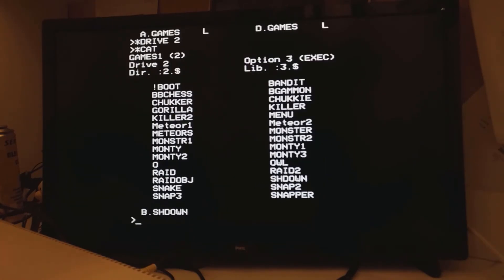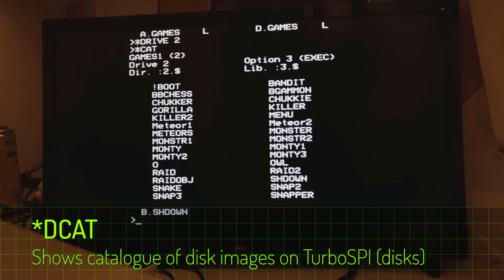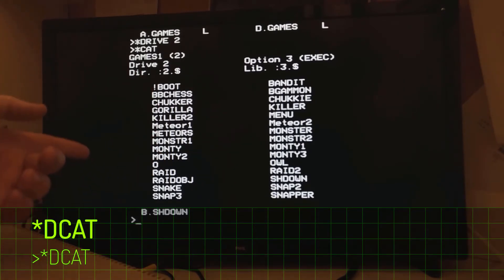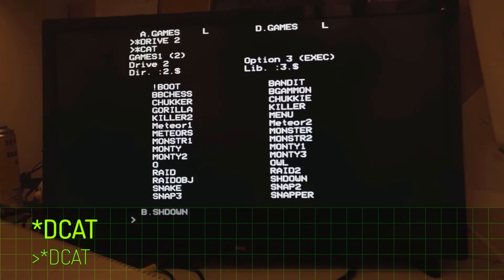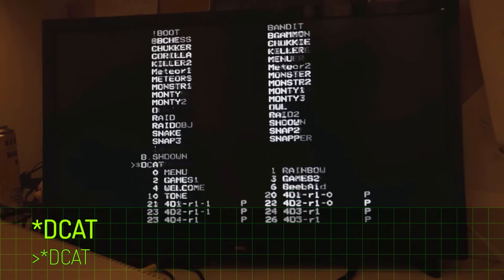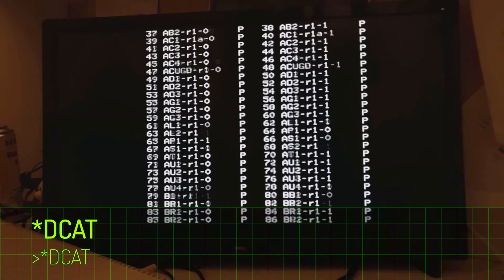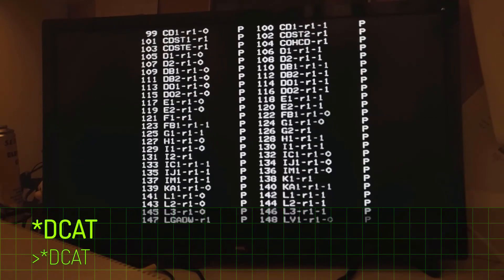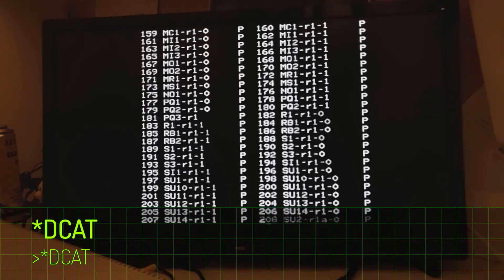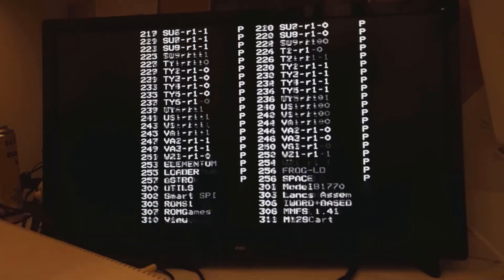If you're not sure where to begin in terms of which disks you've got on the system, then the DCAT command is really helpful, because this is effectively a catalogue of all the disks. So as the cat command is a catalogue of all the files on the disk, DCAT is a catalogue of all the disks. So with DCAT, we can see that we've got 511 disks here, but of those only 263 are currently in use.